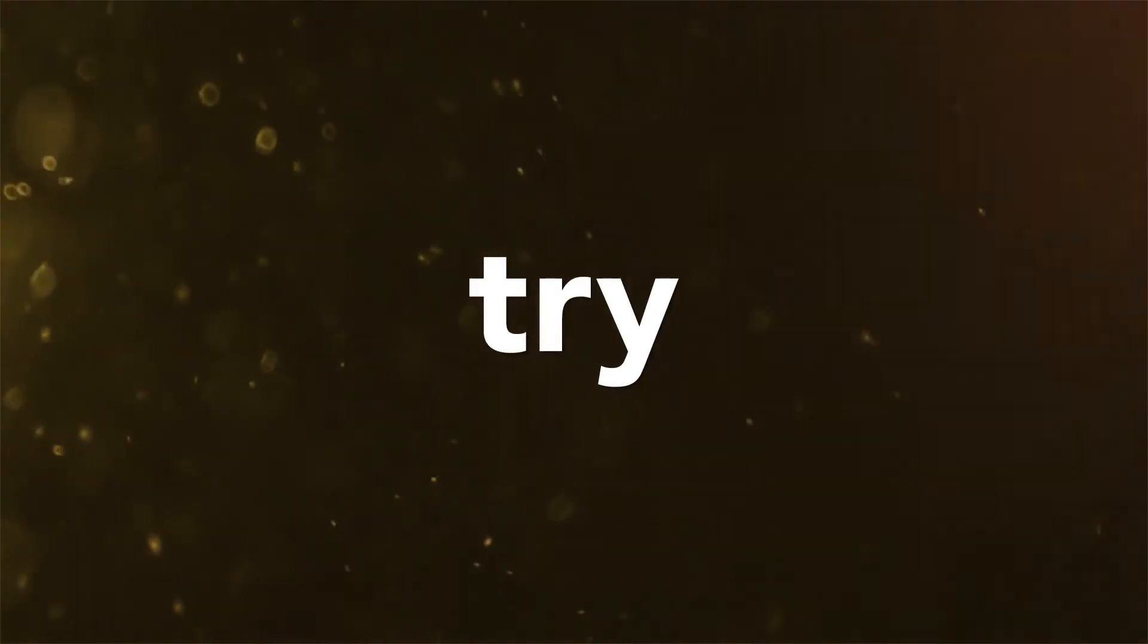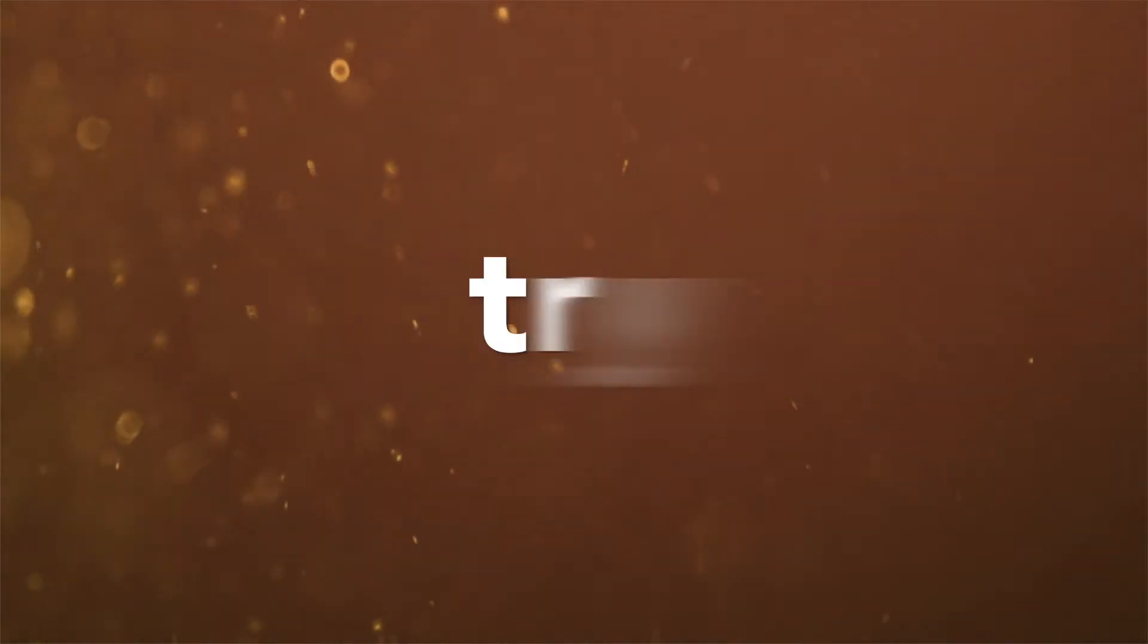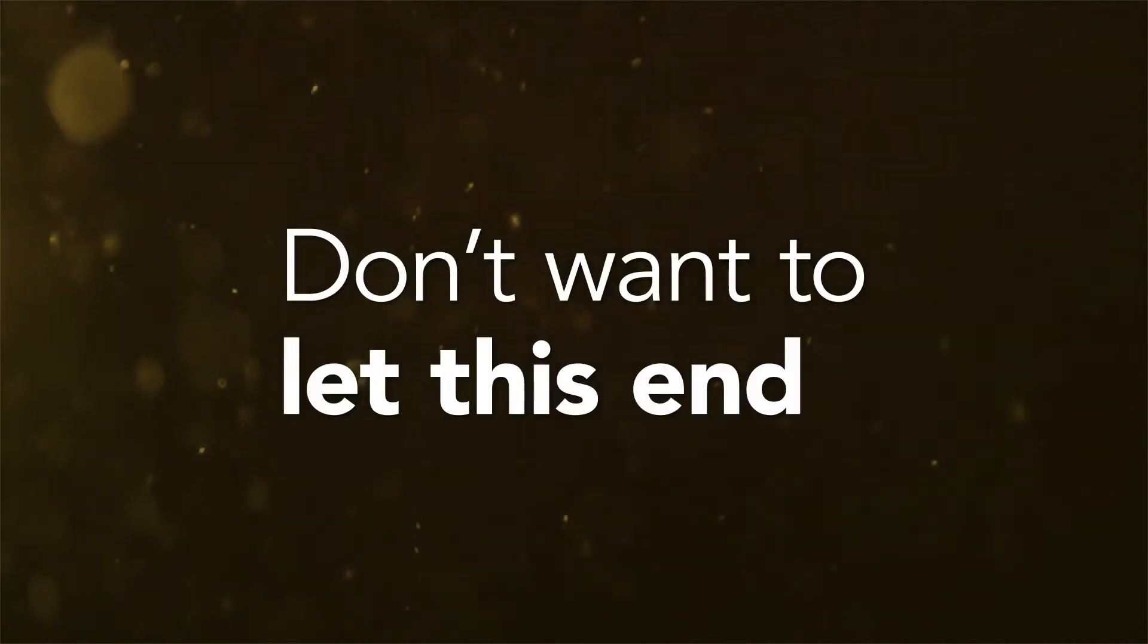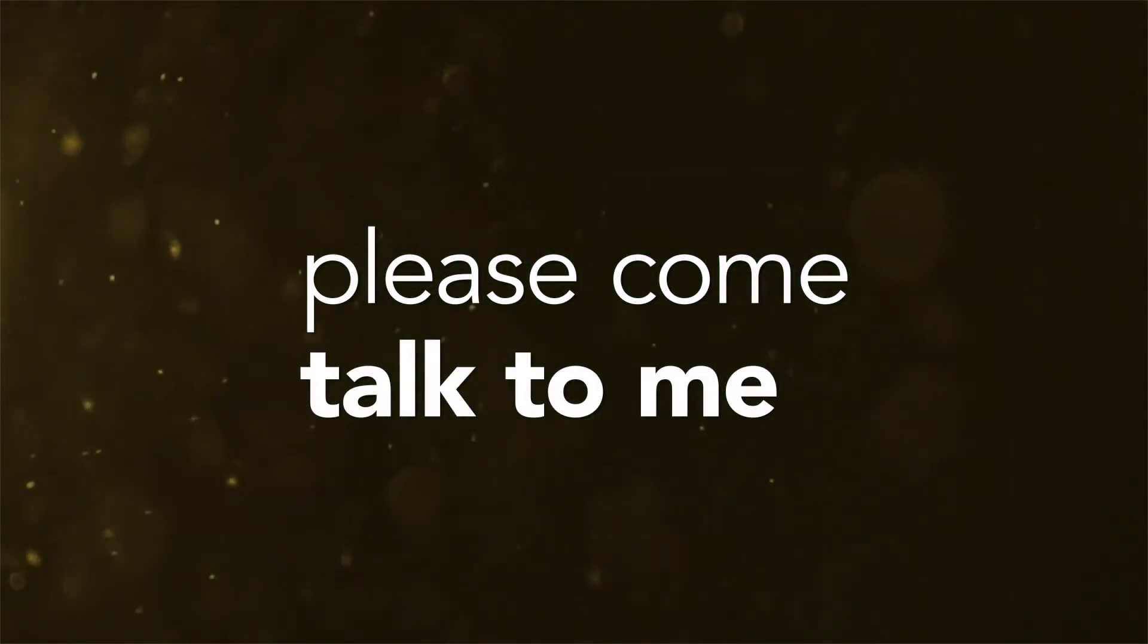Try, please try. Don't wanna let this end, please come talk to me.